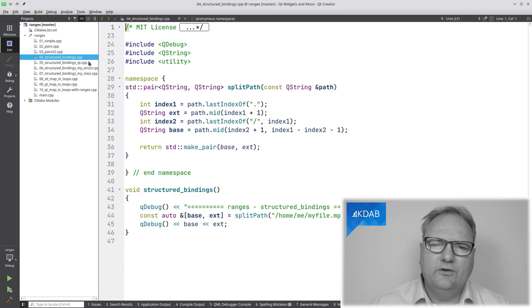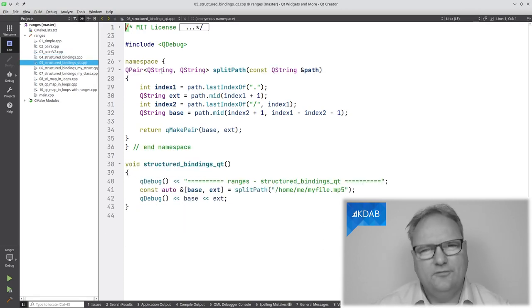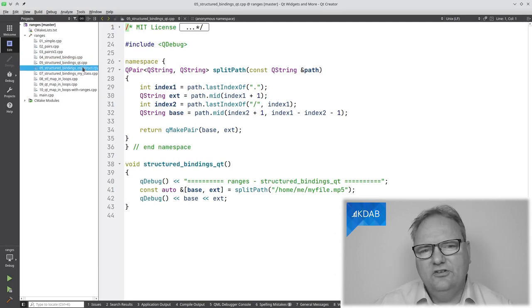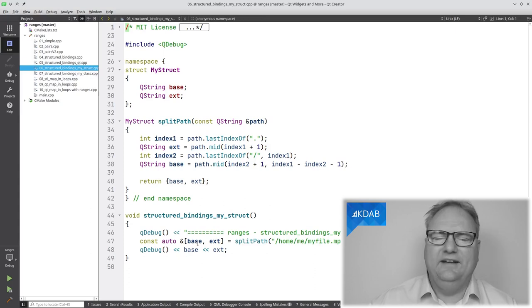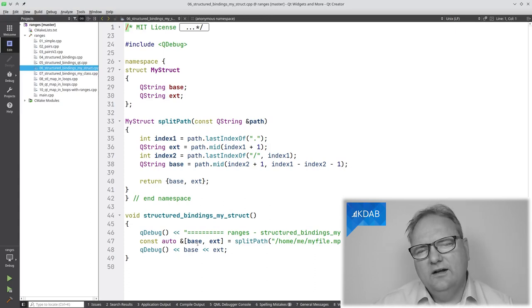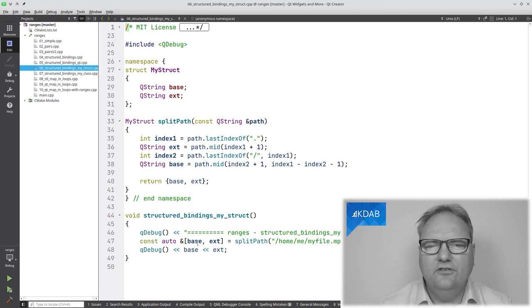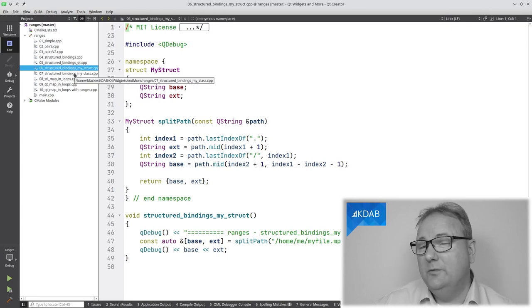It also works with QTuple or QPair from the Qt world — exactly the same code. And actually, it even works with your own struct. So if I have a struct up here, I can just unpack it with structured bindings. And that led me to: how far can I take this? At the end of this video, I will show you step seven — structured bindings with my own class.